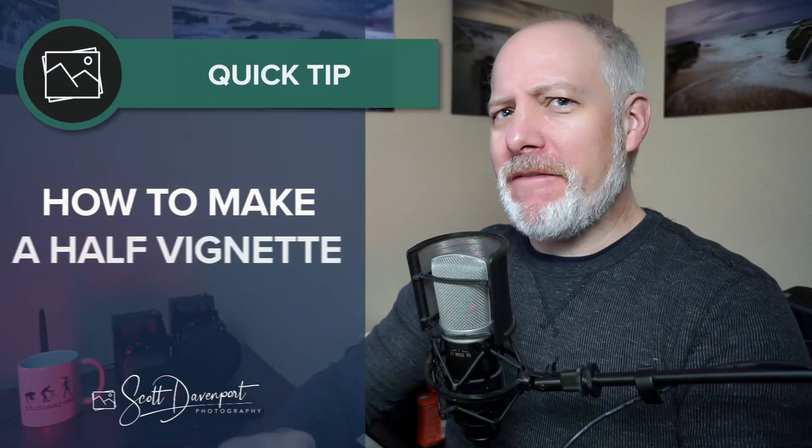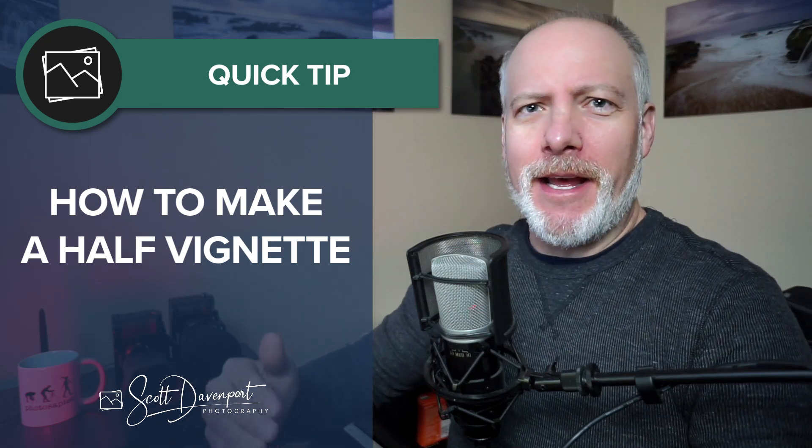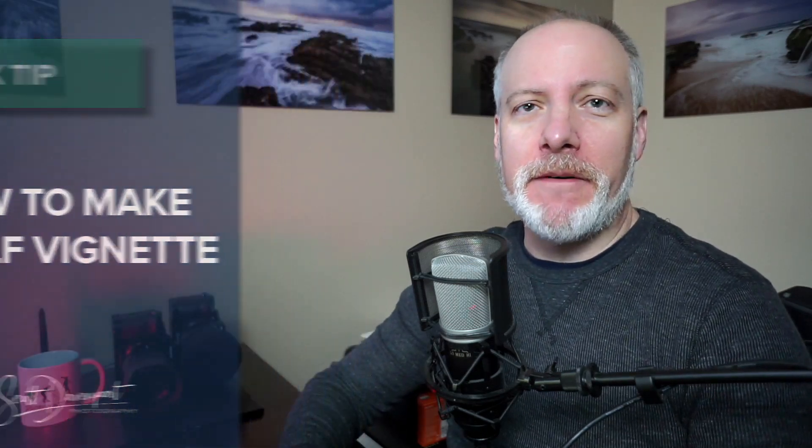Hey gang, Scott here. Quick tip for you about using a half vignette to push your viewer's eye in a particular direction in the photo.